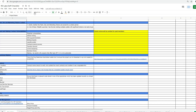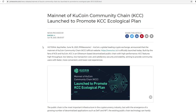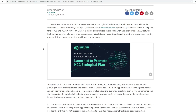Today I wanted to talk about QCoin. QCoin is a centralized exchange that has basically just launched their community chain — they call this the KuCoin Community Chain (KCC) — launched to promote the KCC ecological plan. They built this essentially for the fans of QCoin, and it is an Ethereum-based decentralized public chain with high performance, high throughput, low latency, low transaction cost, and high security.